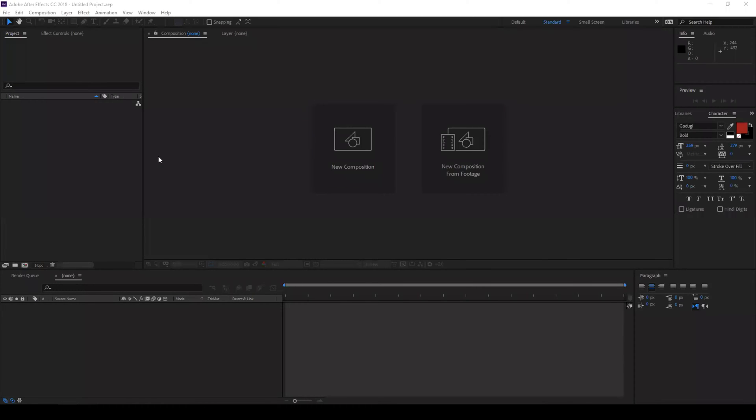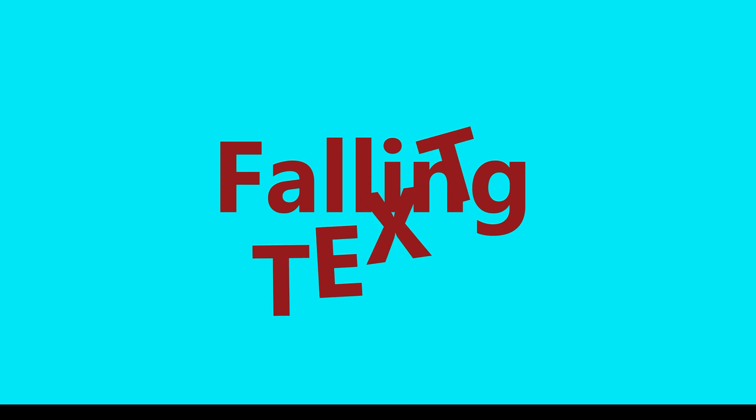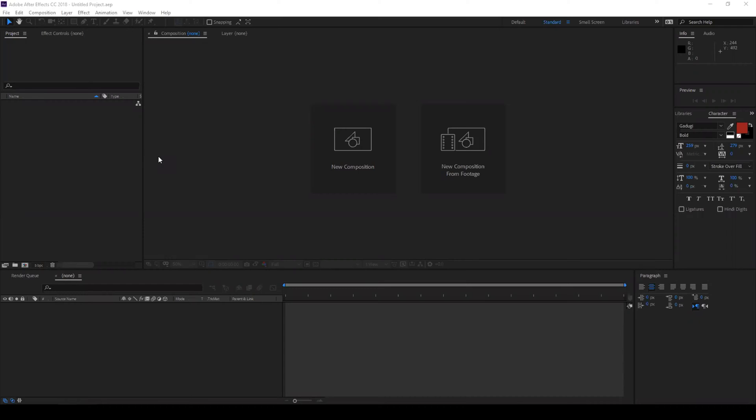Hey guys, Ravi here from ERAFX and in this video we'll be learning to make this falling text animation in Adobe After Effects.